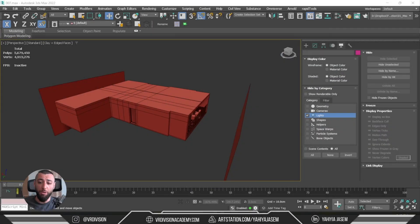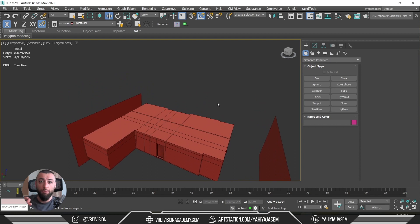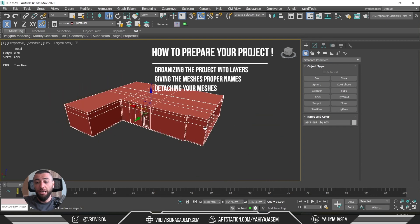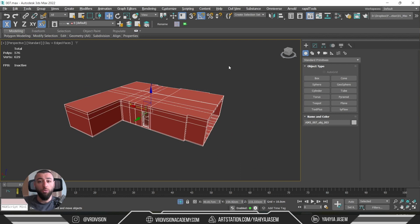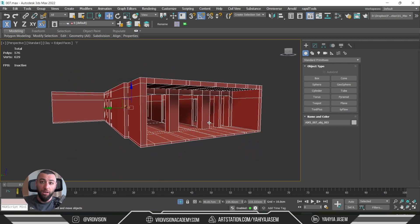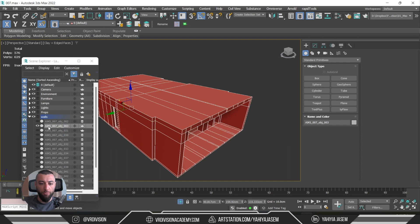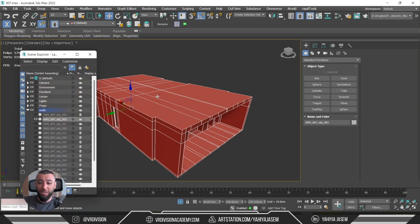Now let's open our project in 3ds Max and export it to the engine. As much as I'd love to just click export and send this to Unreal Engine, that is not possible because we need to prepare our project. By preparing our project, I mean organizing it into layers, giving proper naming conventions to the meshes, and of course detaching your meshes. When you have a project with walls, floors, and ceilings all attached together, light baking will not work and Lumen will not work as intended.